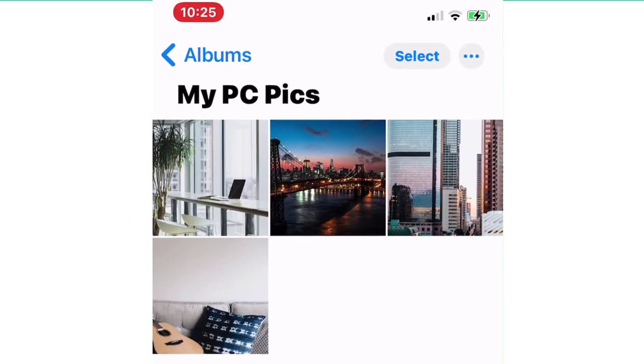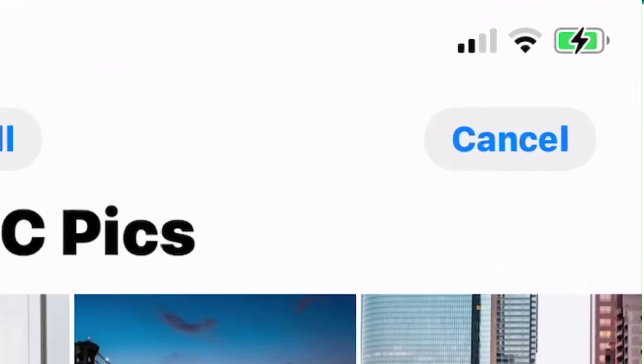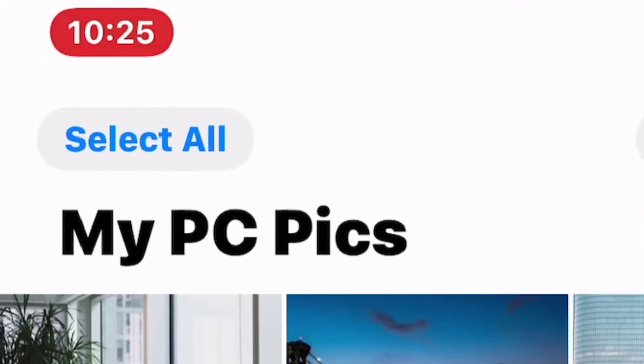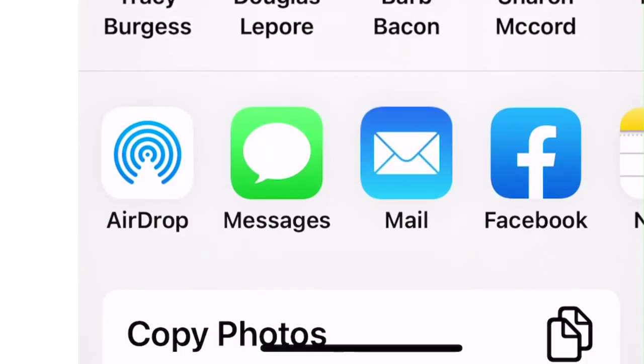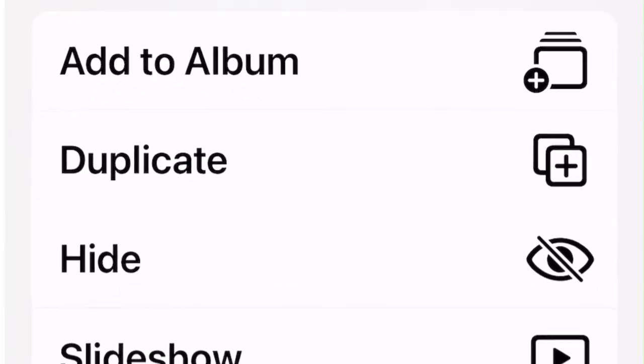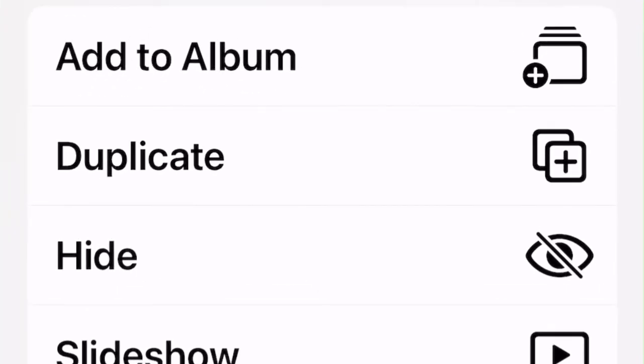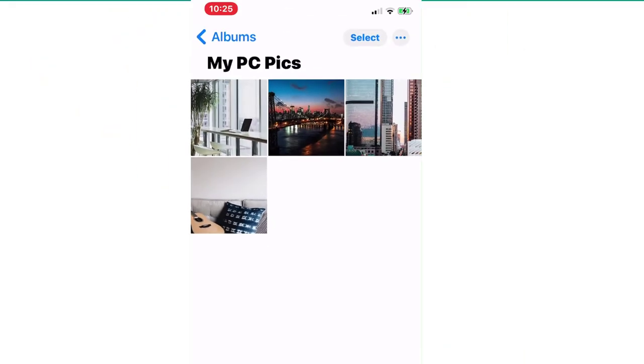I should now be able to select by pressing the Select button, and then Select All, then hitting the Share button, and bringing that up to the word Duplicate. Now Duplicate, by default, automatically puts them in my standard Pics library.